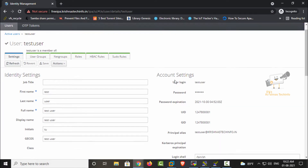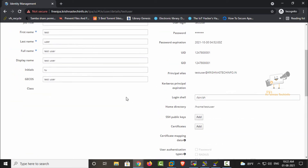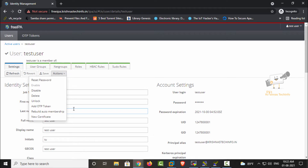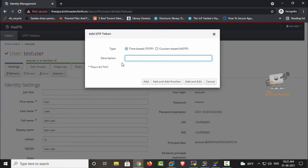Here you can see the user information. In the actions menu you can see an option called 'Add OTP Token.' The user can use the add OTP token option here. It will prompt you to select a type — time-based OTP or counter-based OTP. By default we will use the time-based OTP. Give the description as 'mfa' and click Add.